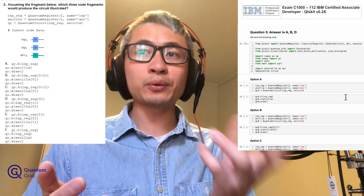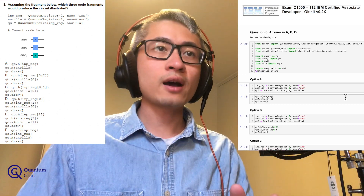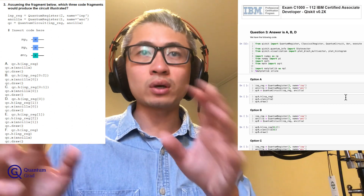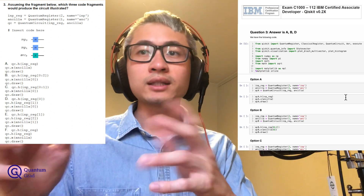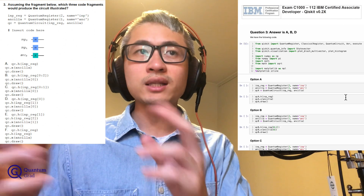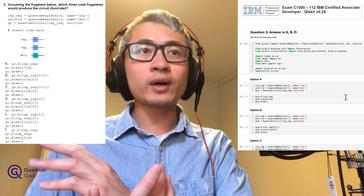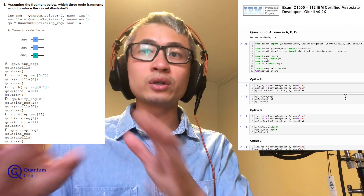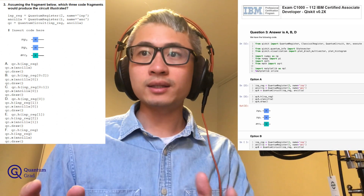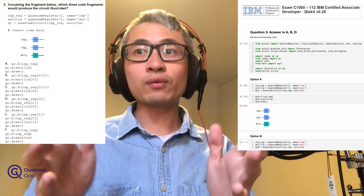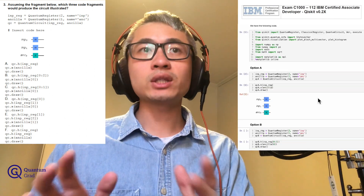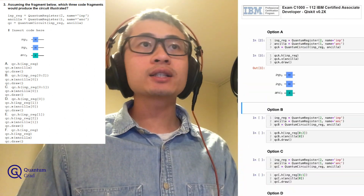I copy and paste the code shown in option A: QC_A.H with the parentheses INP_reg, the second line is QC_A.X with the parentheses ANCLA, and the third one is QC_A.draw to draw the circuit. I press Shift+Enter and see that it's exactly the circuit we want, so option A should be correct.